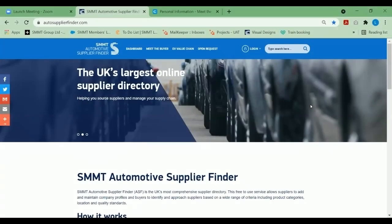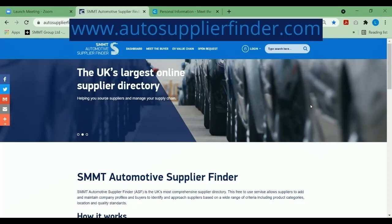Hello and welcome to today's video tutorial on how to get involved with SMMT's Meet the Buyer event. To kickstart this video tutorial, please visit www.autosupplierfinder.com.